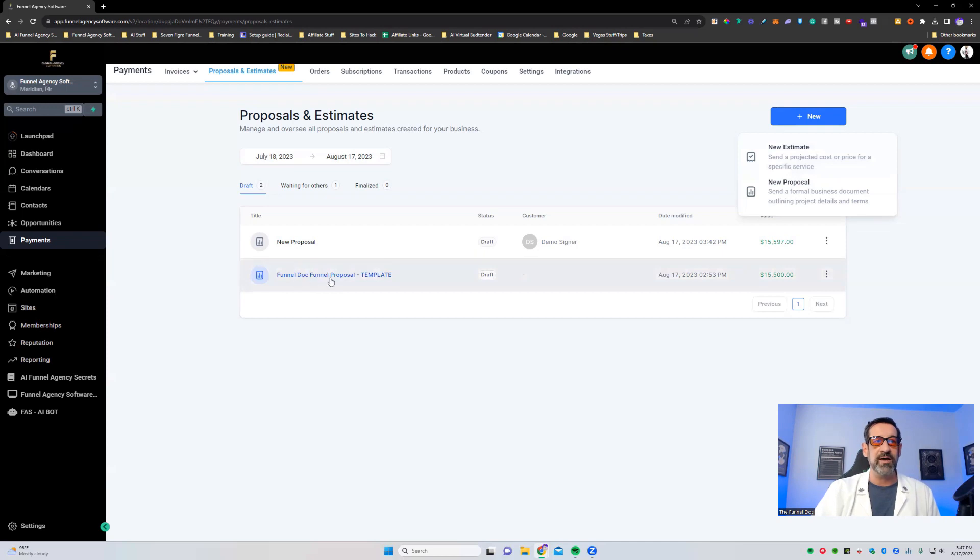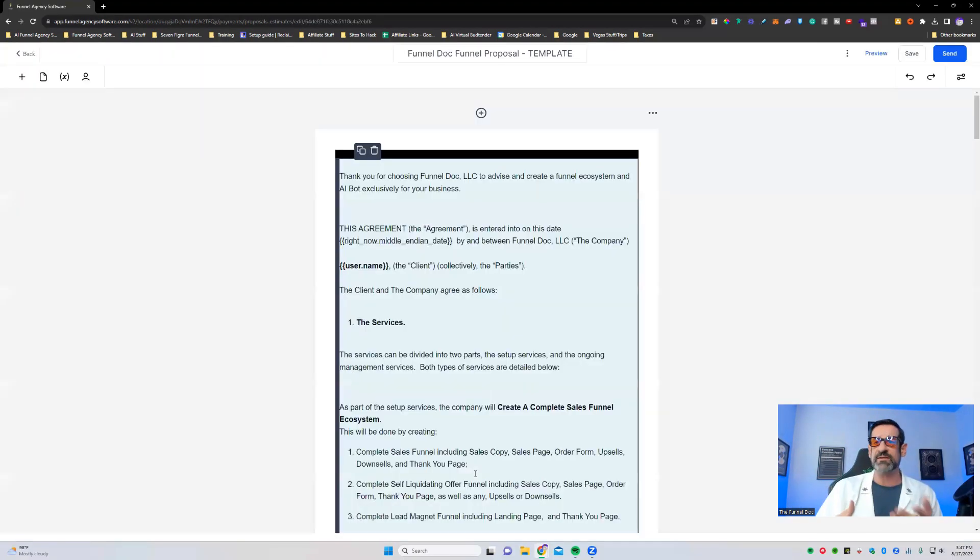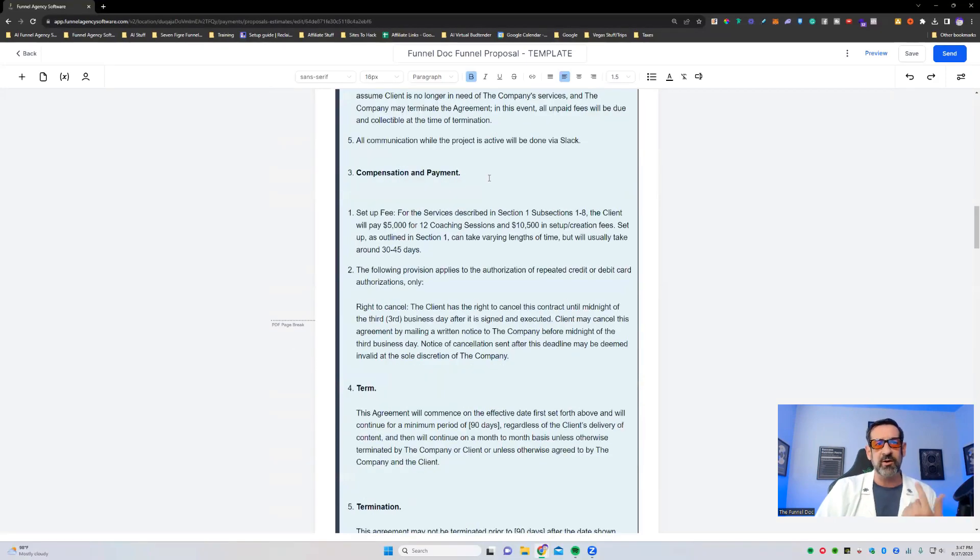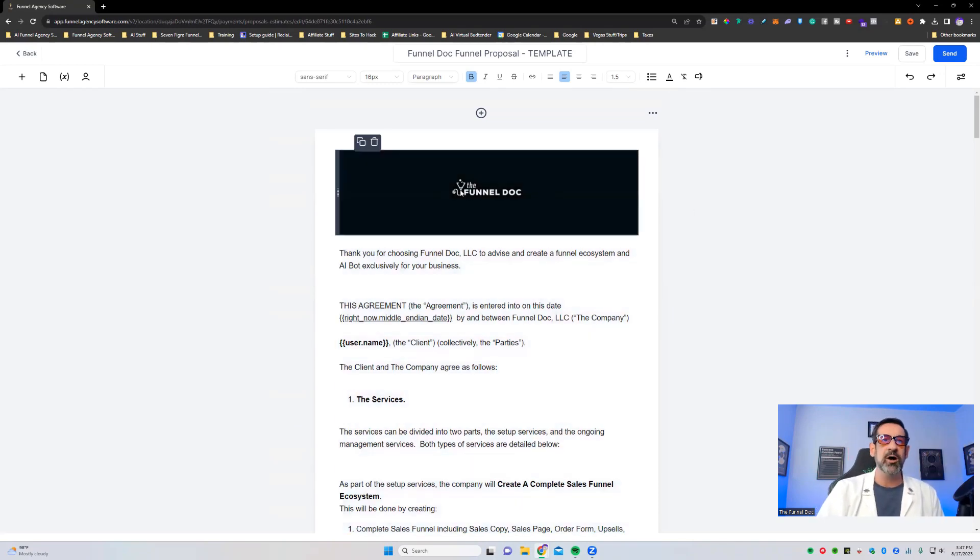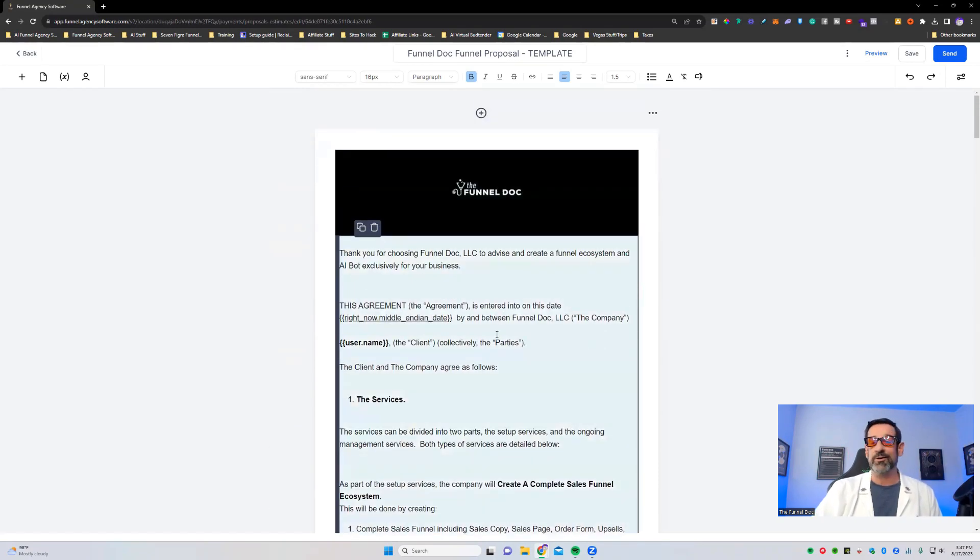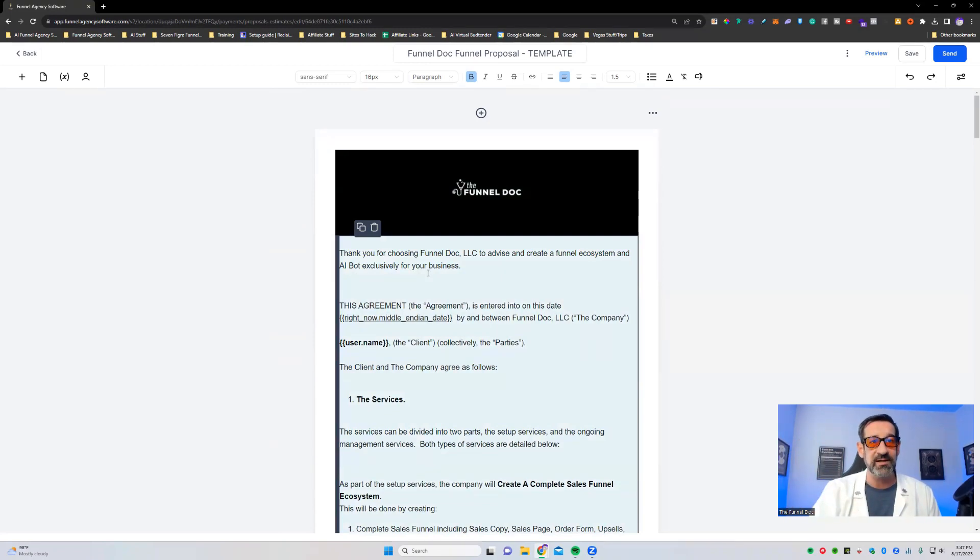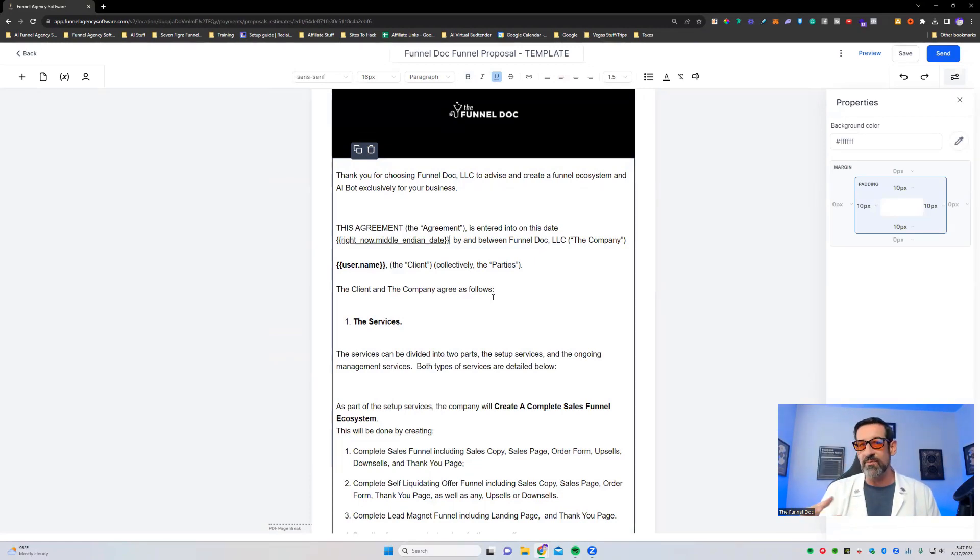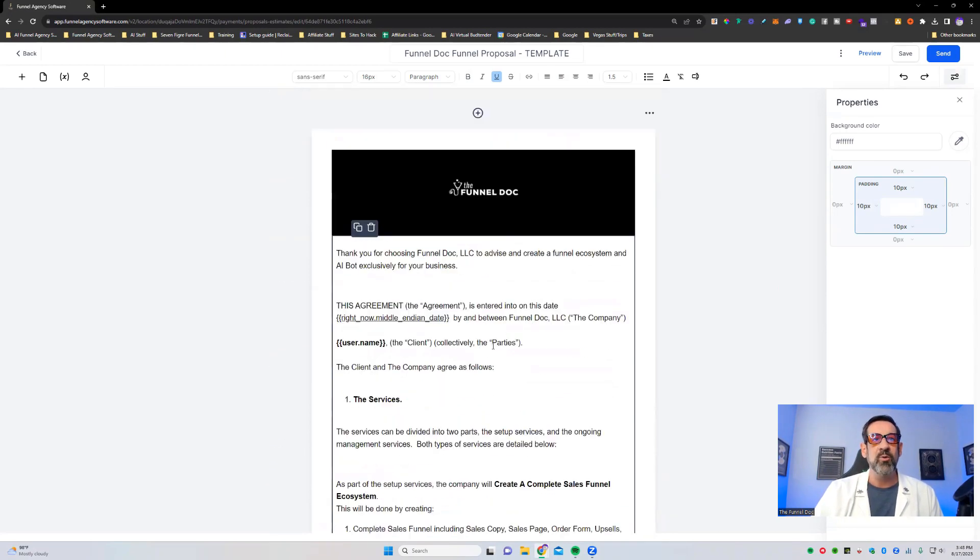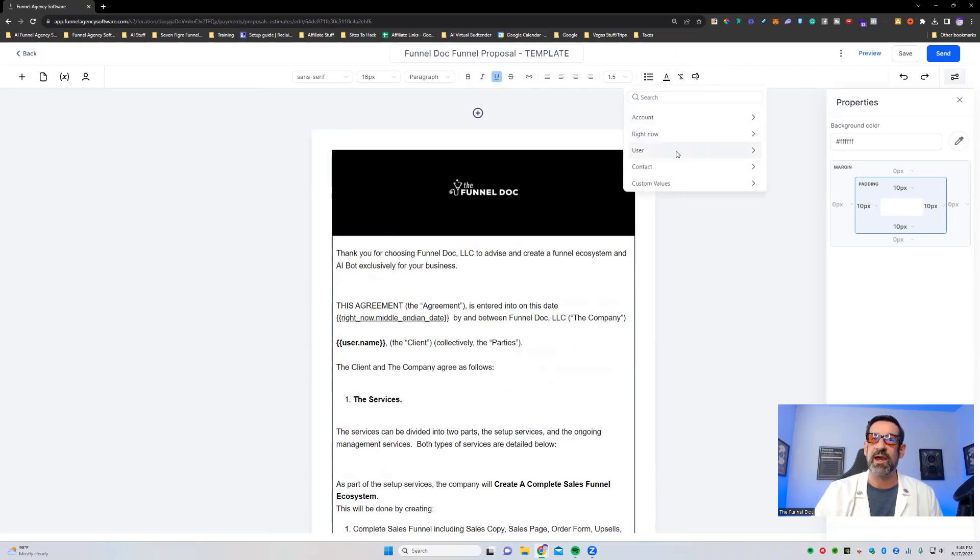As you can see right here, I've added my funnel doc funnel proposal. This is this basic contract that we go through. You can see at the top here. I wish it could make it a little wider because it seems real long. I'm going to show you how to build all this in just a second and demo, but this is just the image.